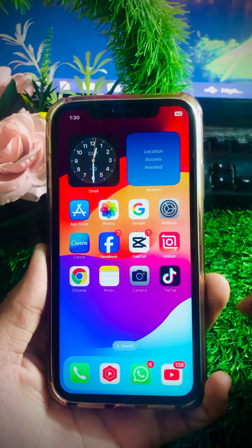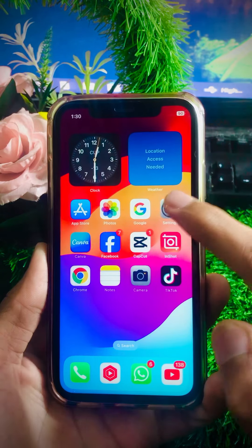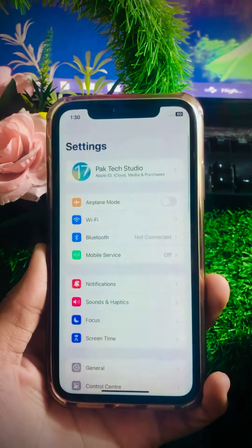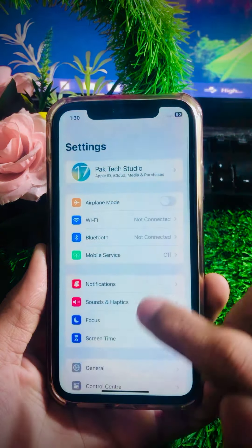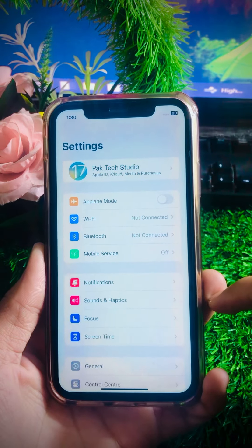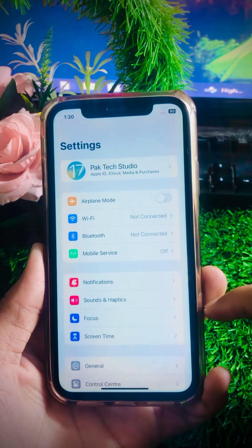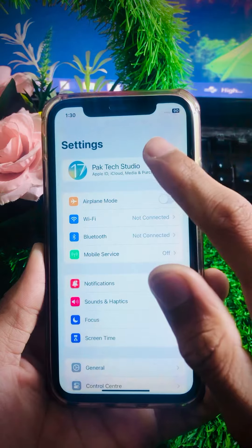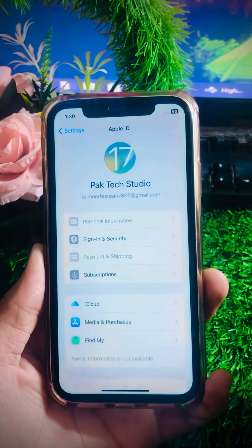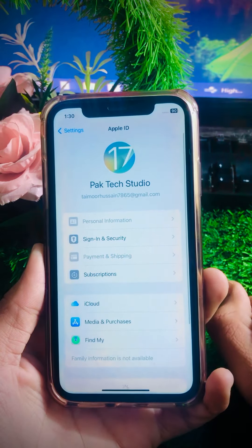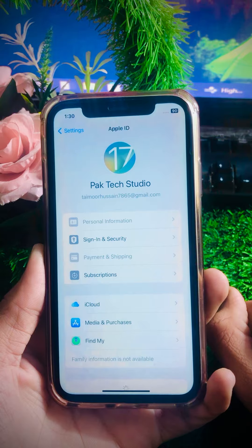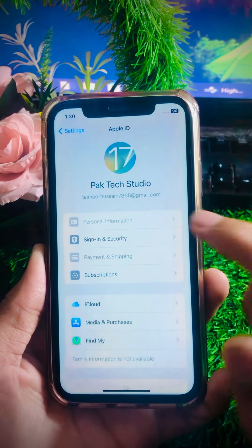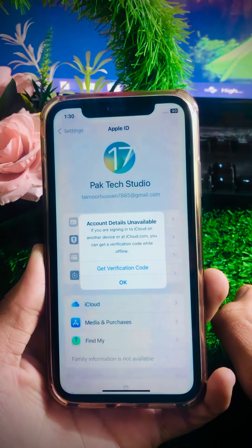First of all, simply go to your Settings app on your device. After opening Settings, you can see your Apple ID profile at the top — tap on it. Then you will see the second option, Sign In and Security — tap on it.